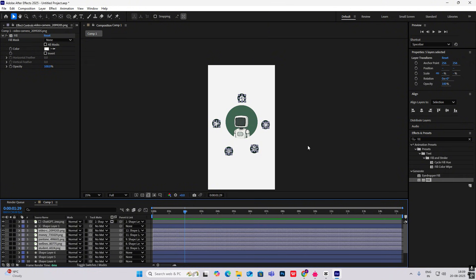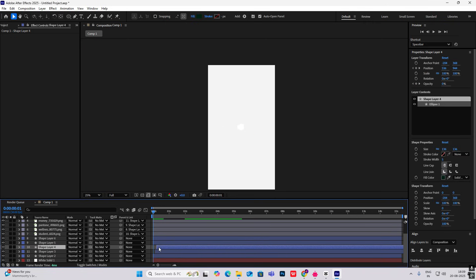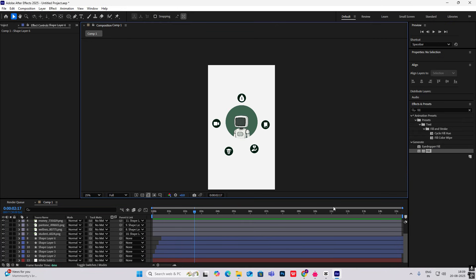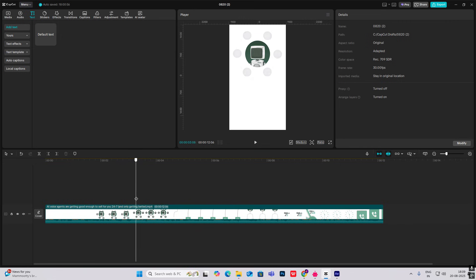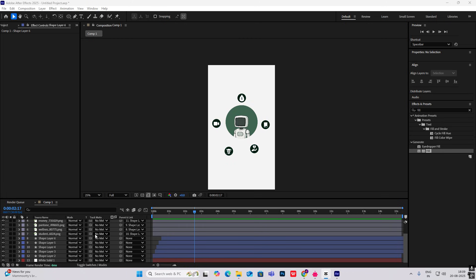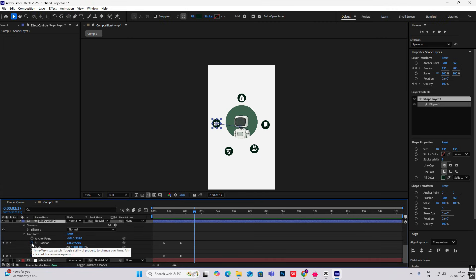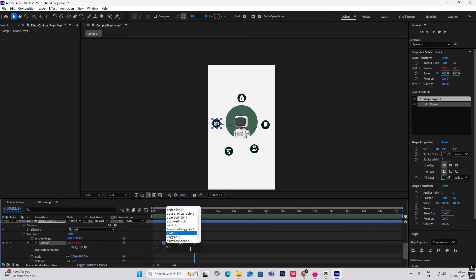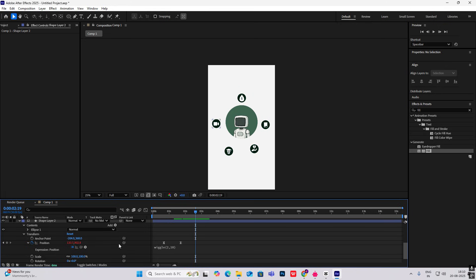Now I want all of these to come out one by one, so I'll bring them in a stagger/stair format. We've got the starting animation, but they're all moving in place. To fix that, select the layer, go to Transform > Position, hold Alt to open the expression, type 'loopOut', then drag it open with 'loopOut(2, 10)'. We'll get this moving animation.